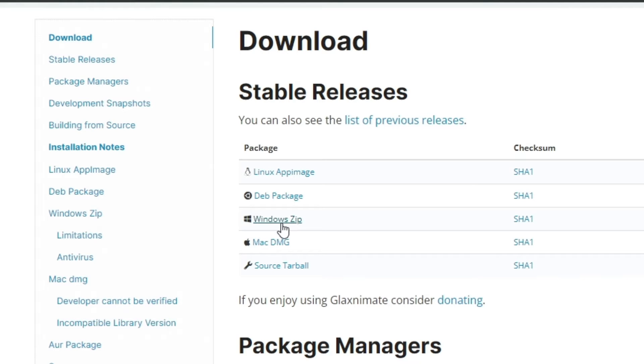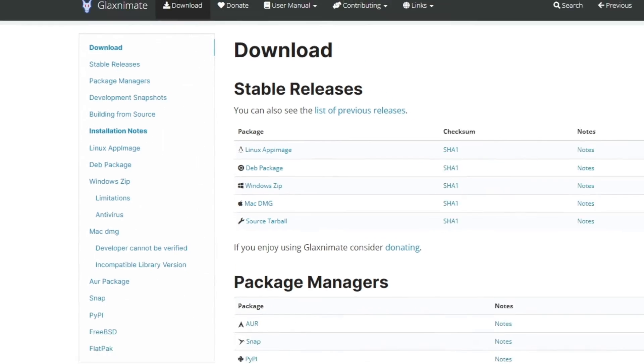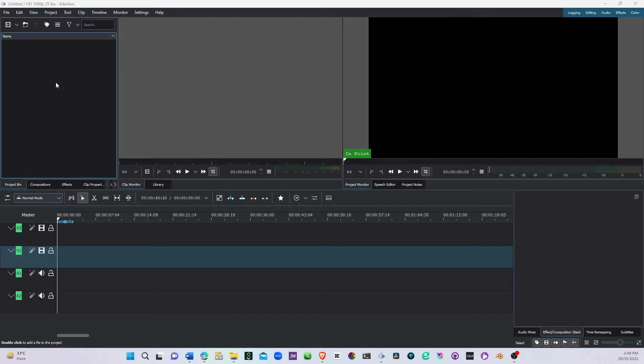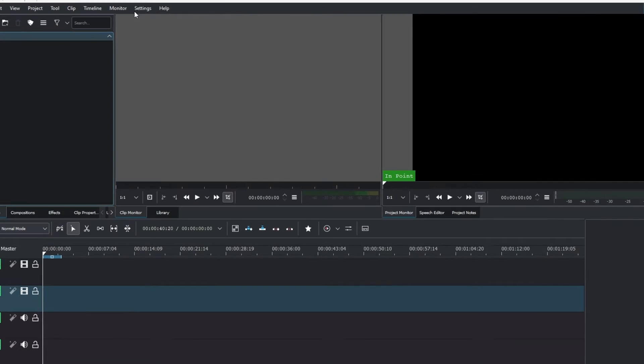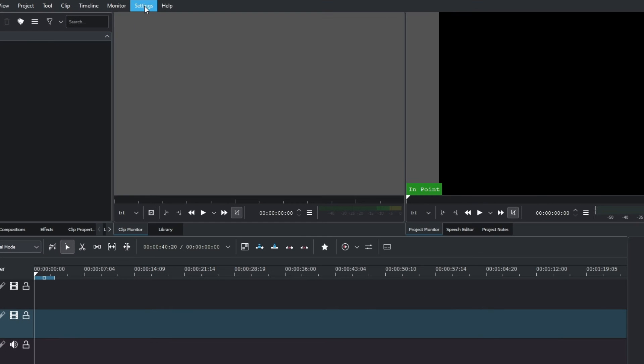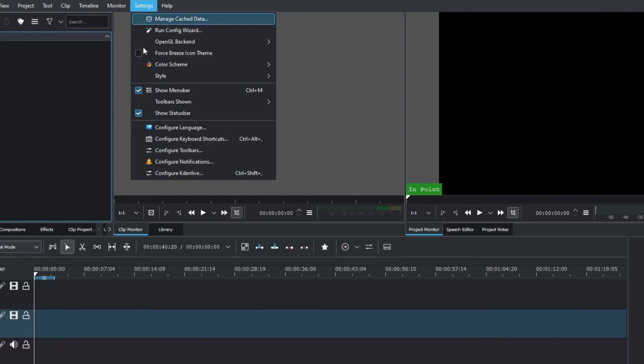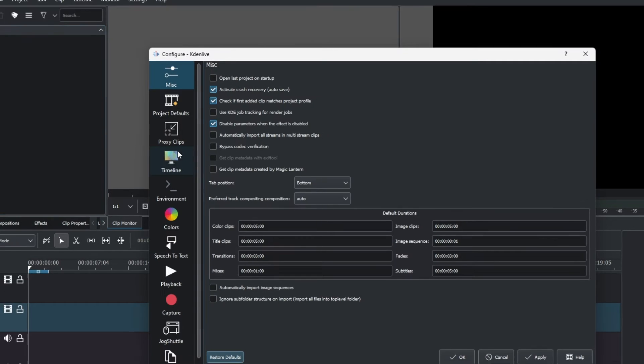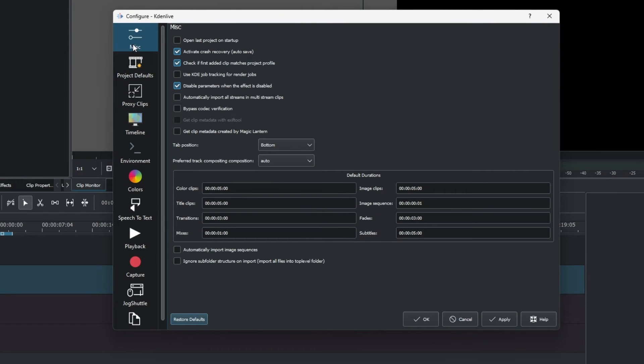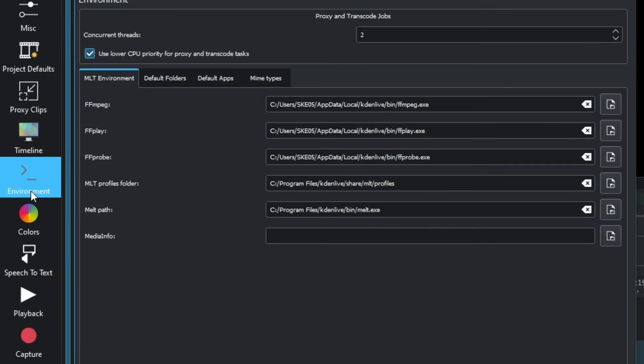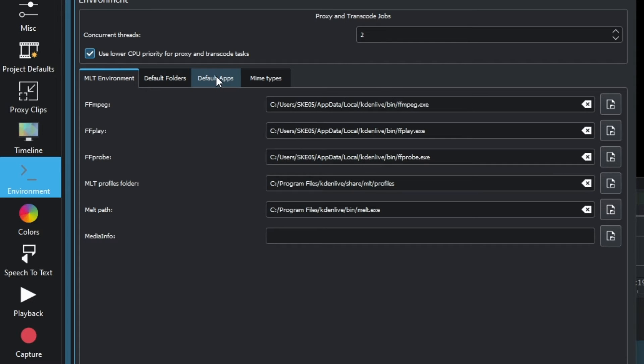Let's move to Kdenlive and see how we can do that. In Kdenlive, go to Settings and then Configure Kdenlive. In the configuration window, go to Environment. In the Environment section, you can see MLT Environment, Default Folders, and Default Apps.